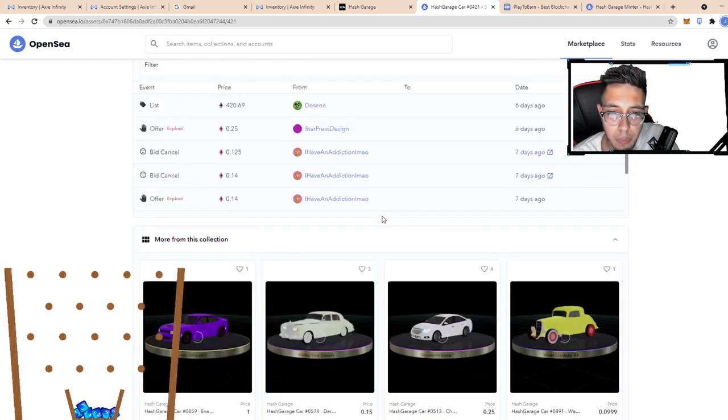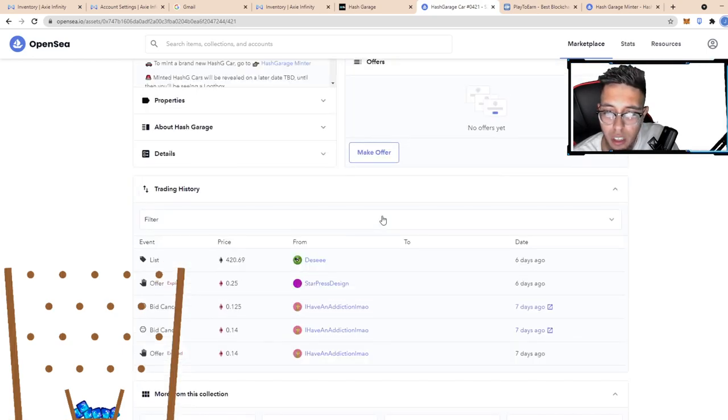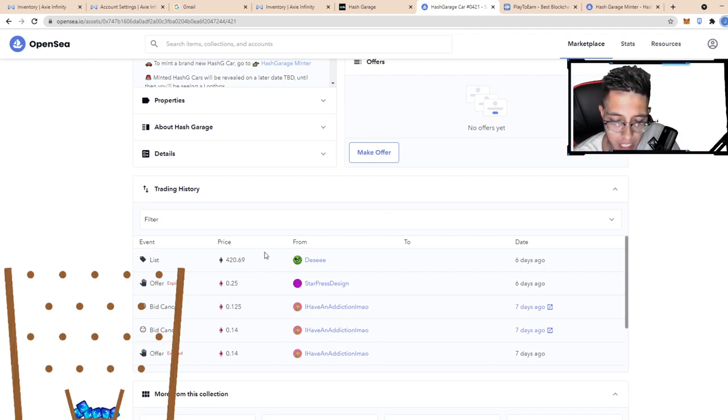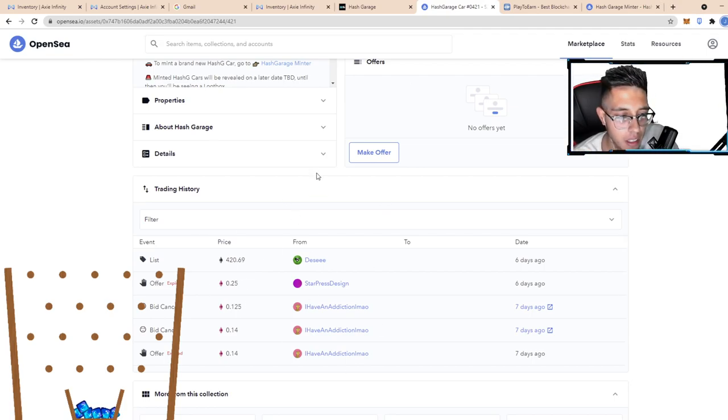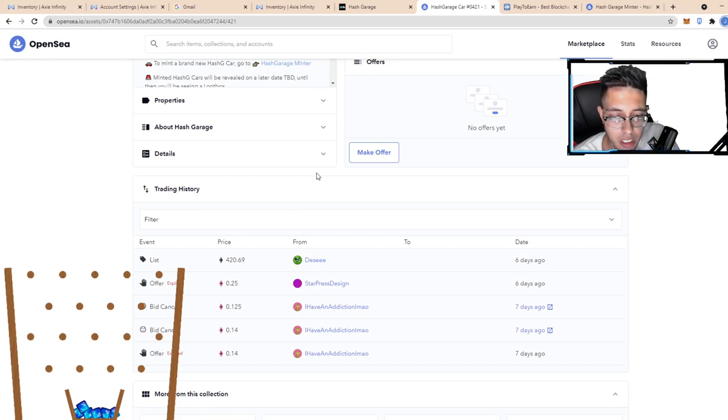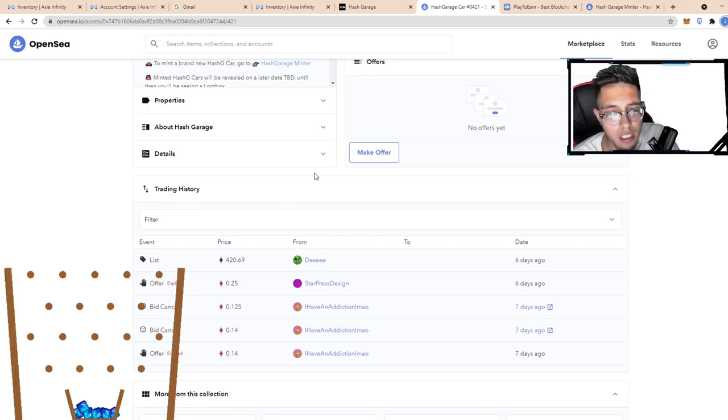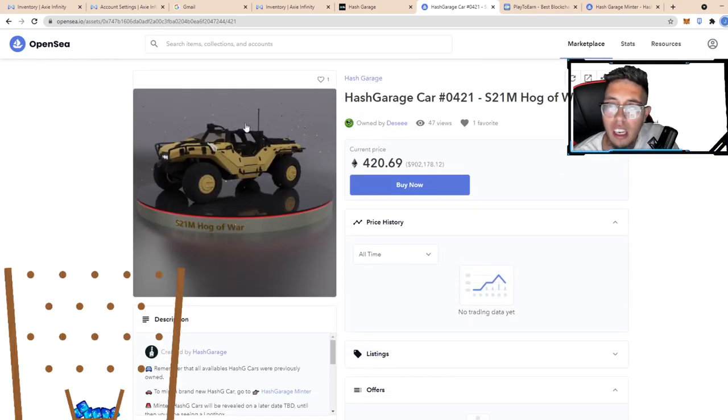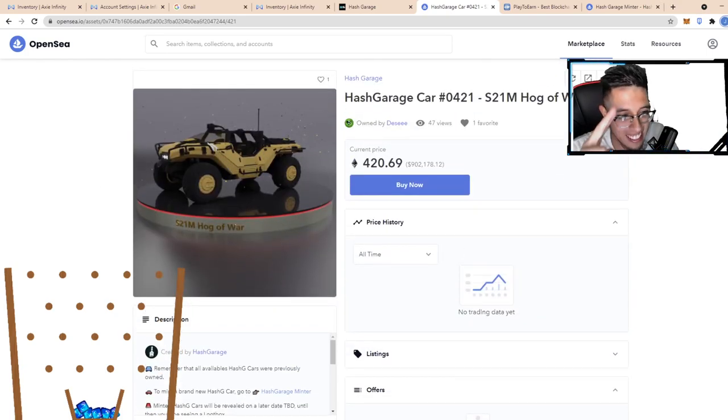But amazing project guys, go ahead and check it out. Hash Garage baby, NFT project for those of you that are in a different type of space than Axie Infinity. Whole different concept. But with that said, thank you guys for coming and watching today's video. Go ahead and hit that thumbs up below, comment down below what's your favorite card you saw, and I'll see you guys till next time. Deuces.